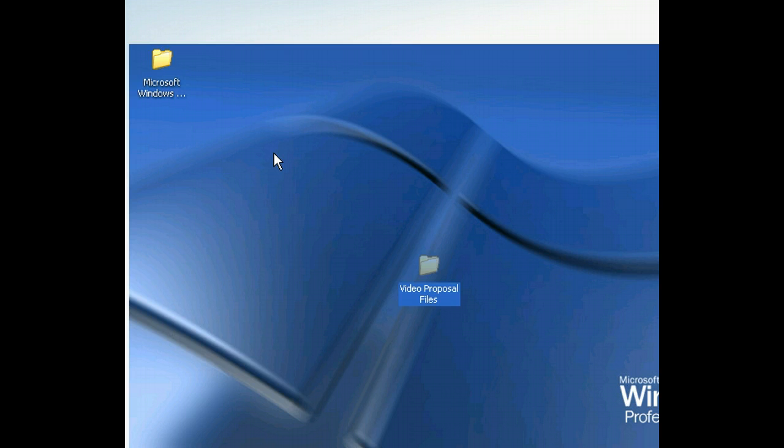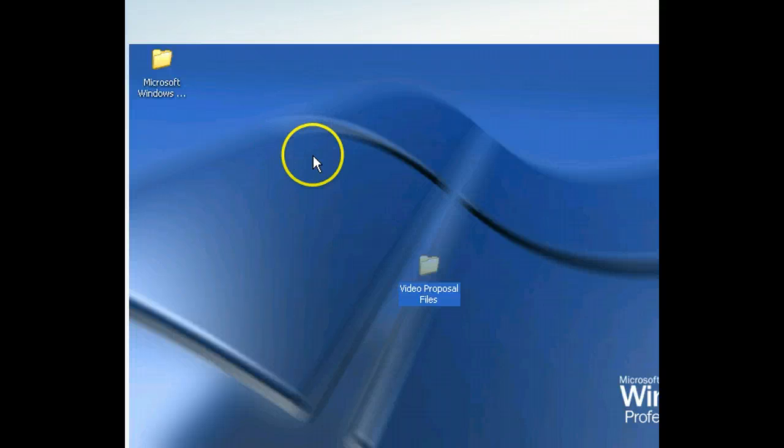But we don't want to paste the actual file on our desktop. Instead, we want to paste a shortcut to that file. Although we could paste the shortcut anywhere on a blank area of the desktop, let's place it to the right of the Video Proposal Files folder.